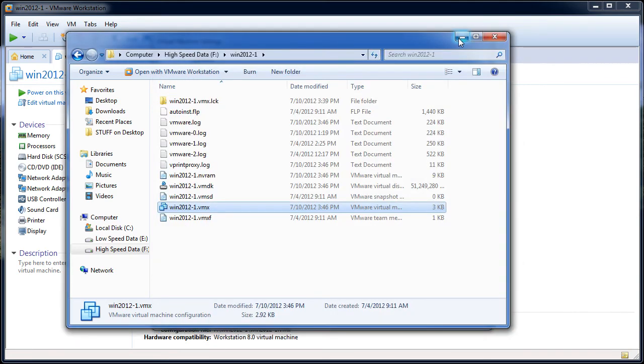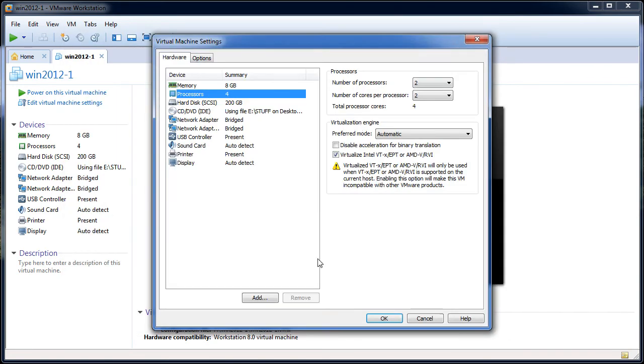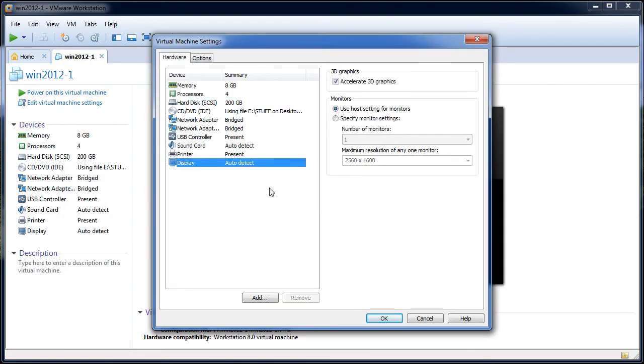well then that will actually enable Hyper-V to run inside of nested virtualization. You may also want to select the Accelerate 3D Graphics link here just to help you out with some of the display and how the display ends up looking.